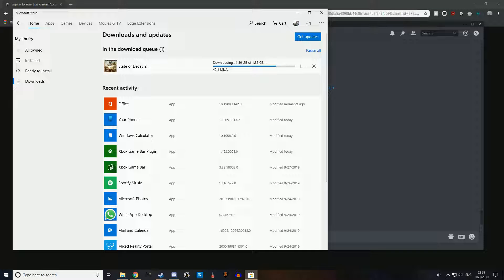This is code. It's giving me code with a state of decay. Give me code. Listen to code. Error code: 1.63 GV of 1.85 GV.